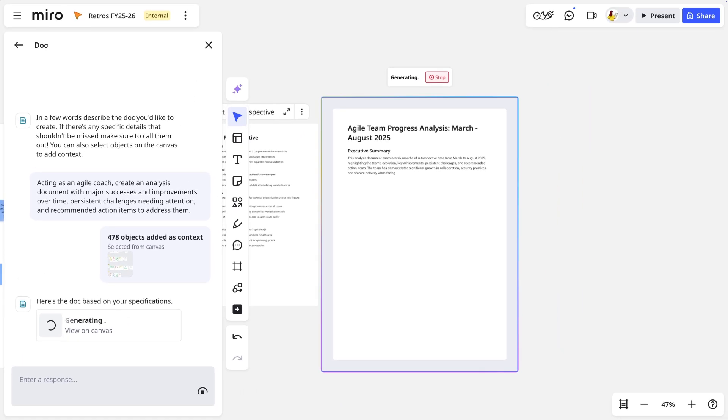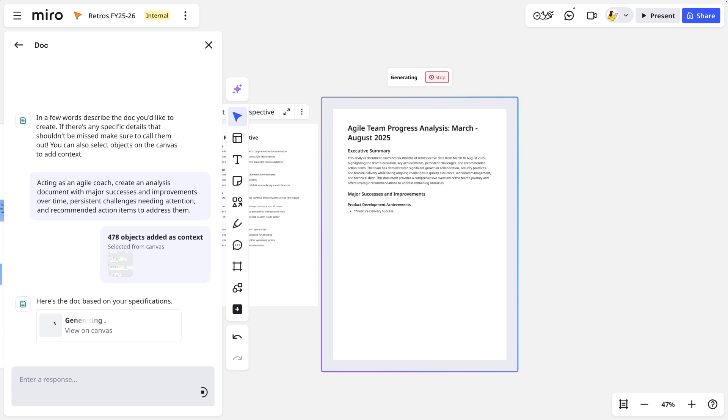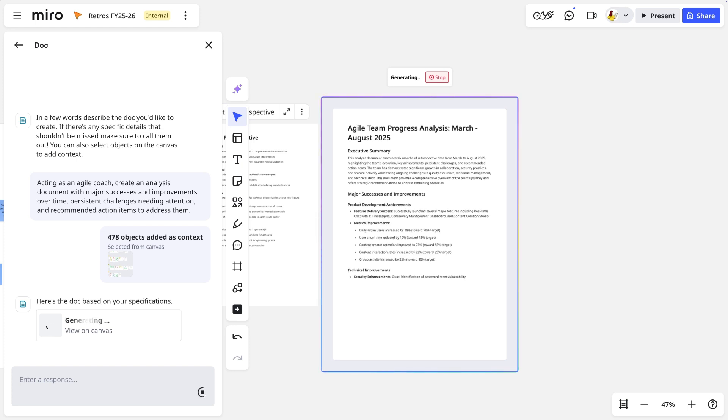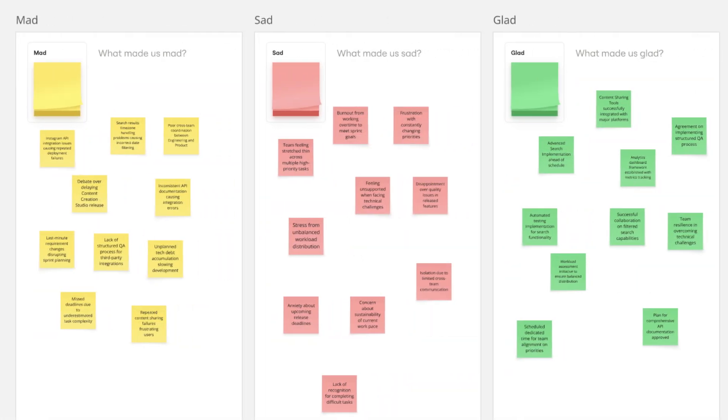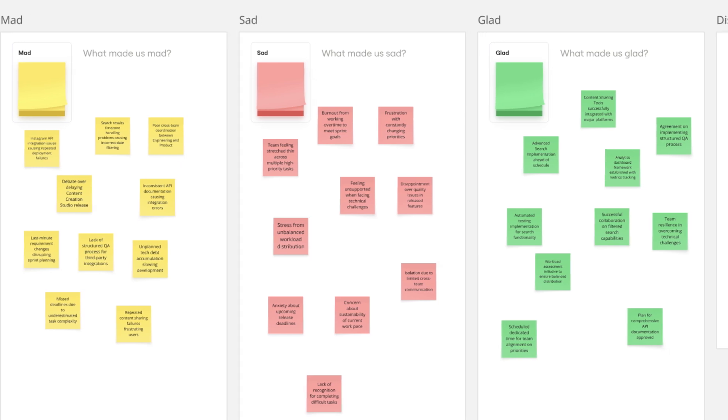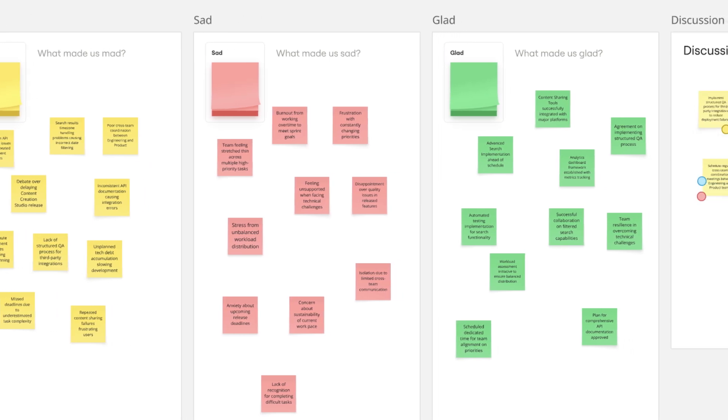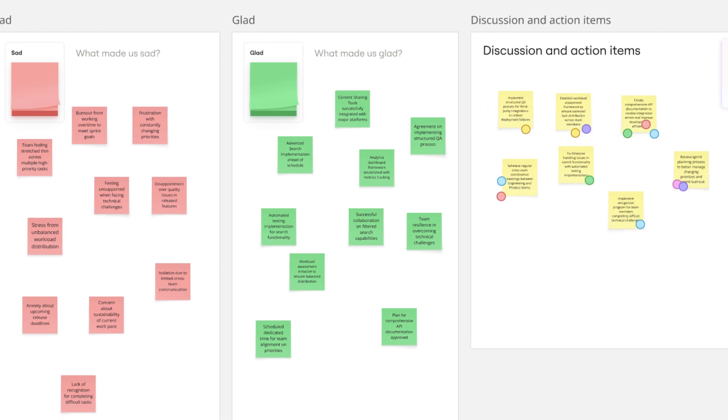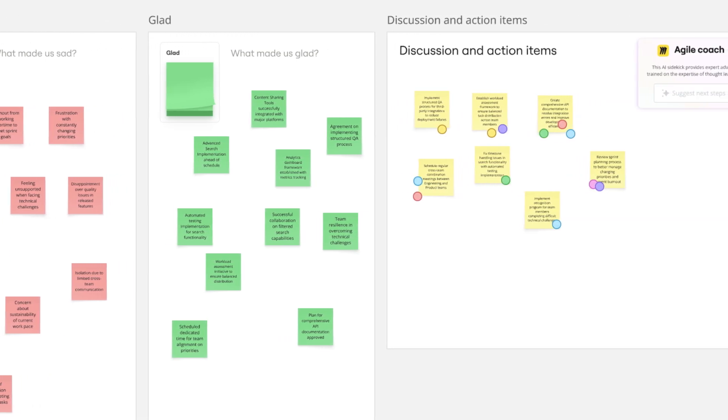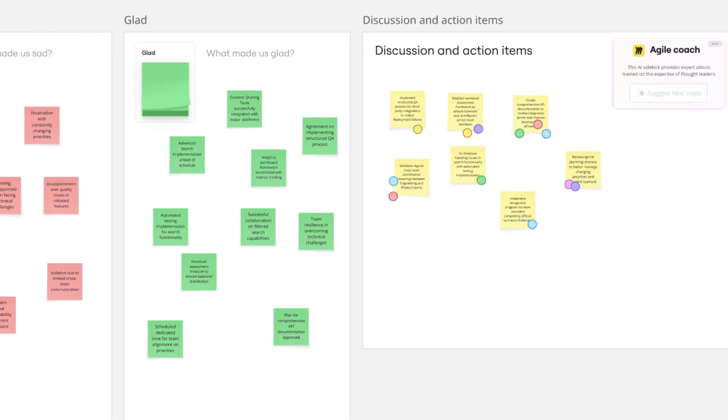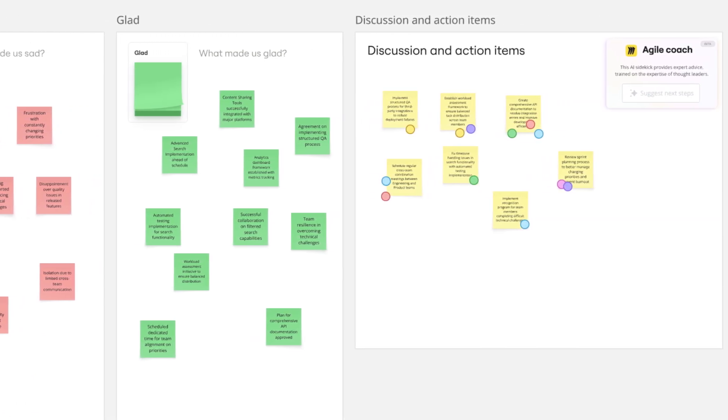And with that, Miro AI gets to work. It reads all the visual context on the board, not just the text, but how everything is organized and interconnected, and identifies patterns across months of data.